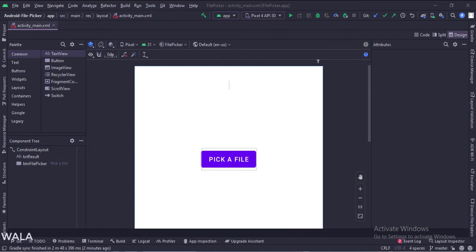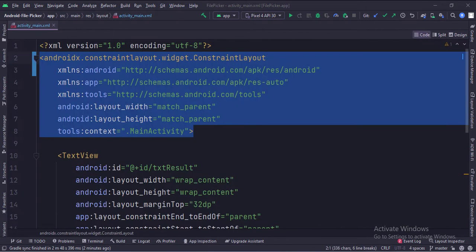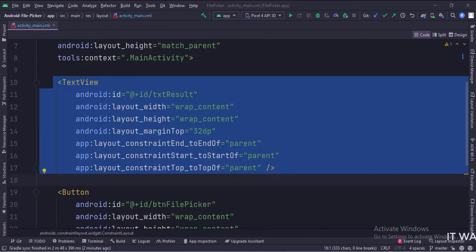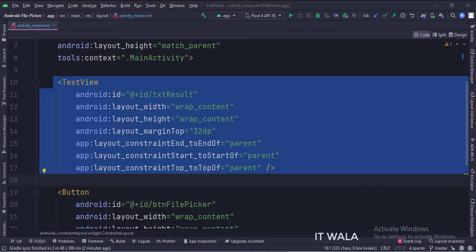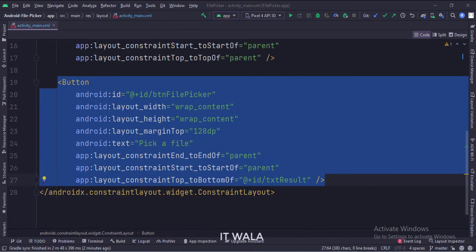Let's see the code. The constraint layout is the root layout. This is the text view. And this is the button.